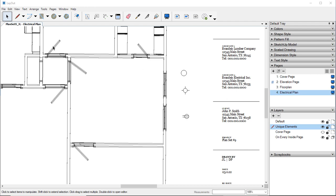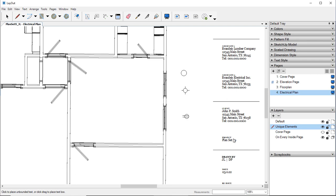One thing that we did forget to do is create the light switch. So come up here to your Text. Click over here and we're going to hit dollar sign.